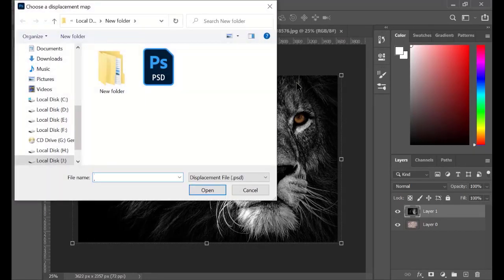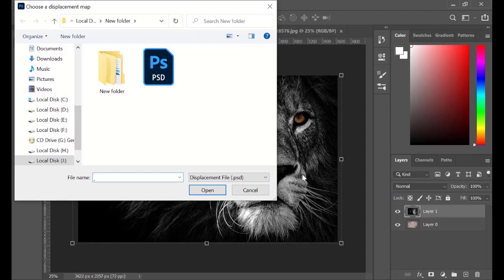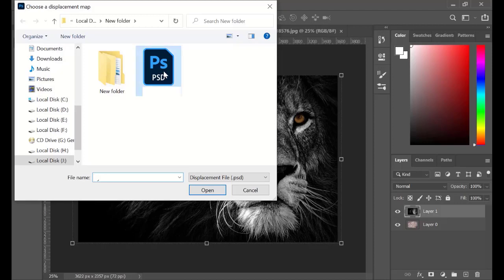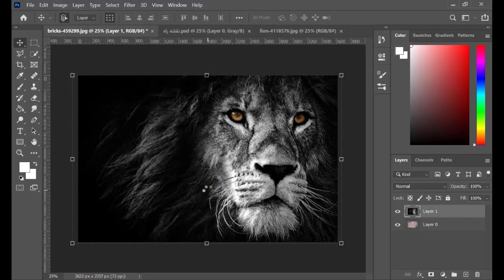Photoshop asks you to show a map for the placement of the picture. And this is why we saved a copy of the brick wall without the color information at the beginning of the tutorial. Go to the place that you saved that file. Click on it and hit Open.